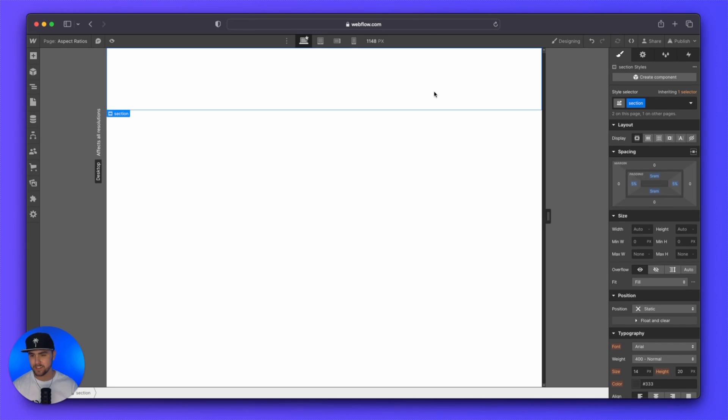Okay. So I quickly showed those examples. Let's start building these image aspect ratios.